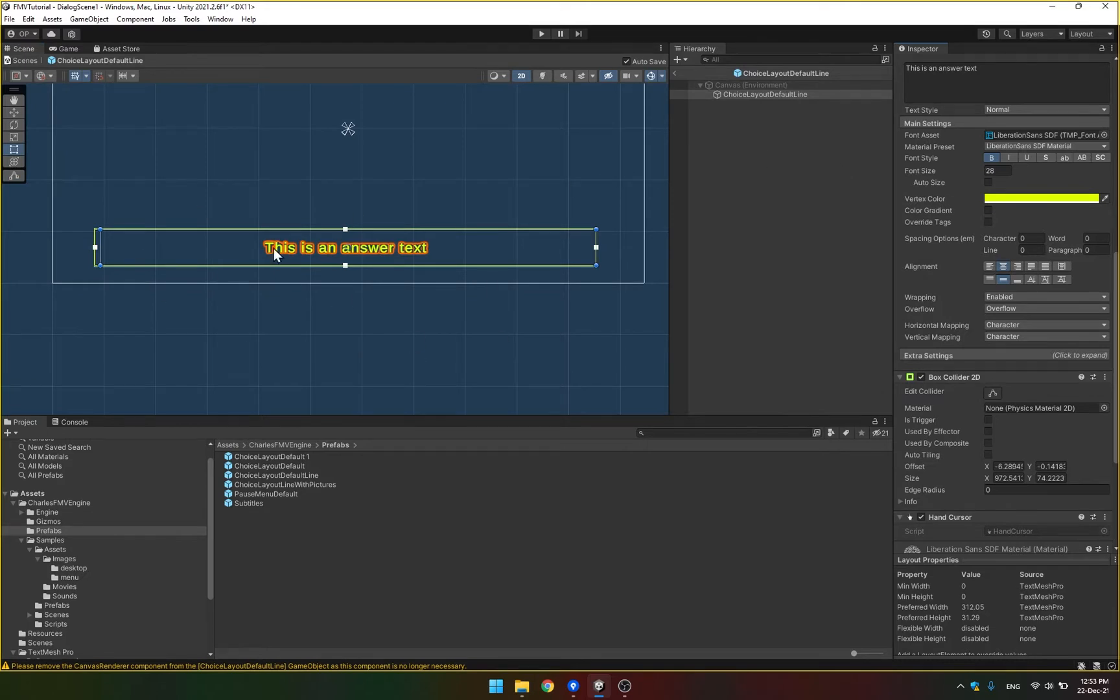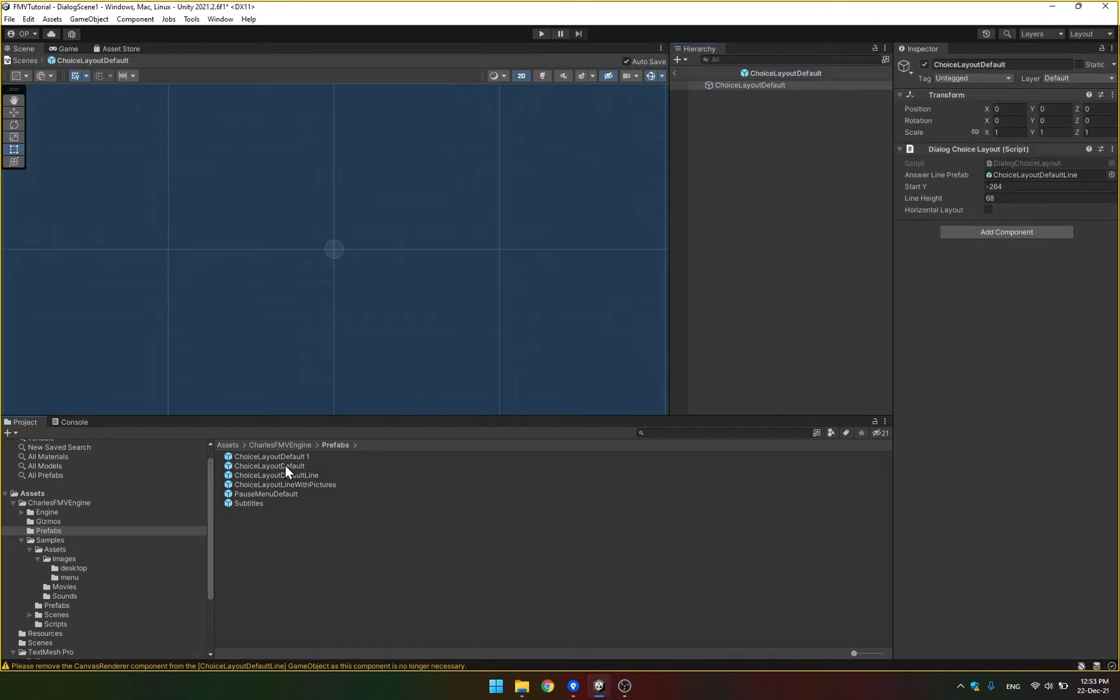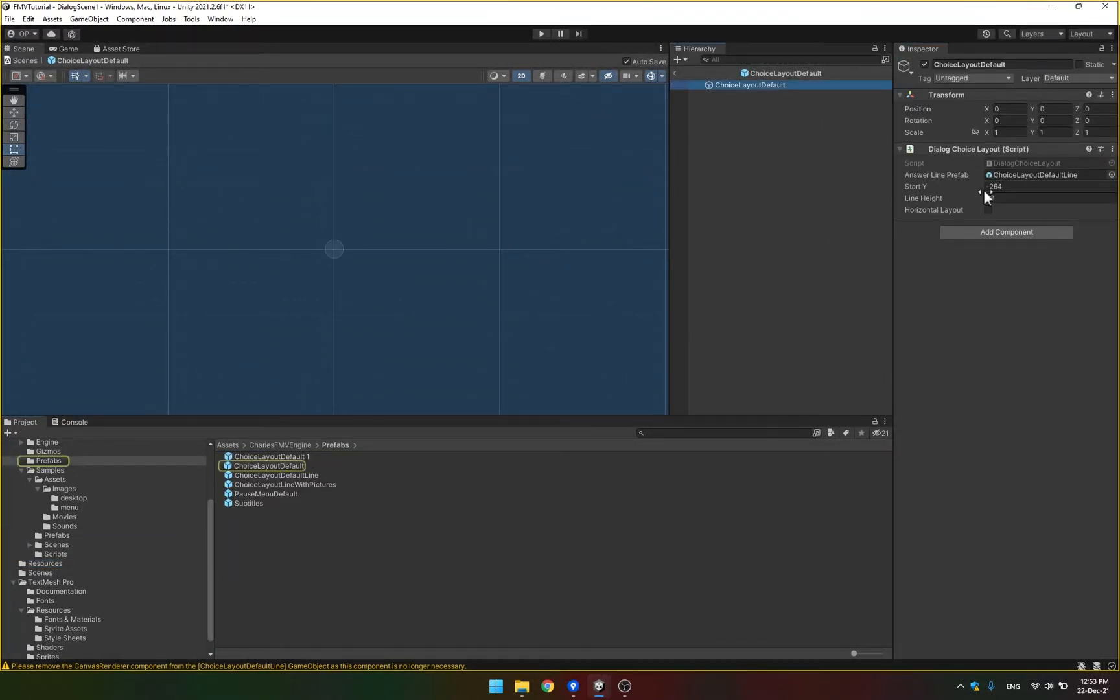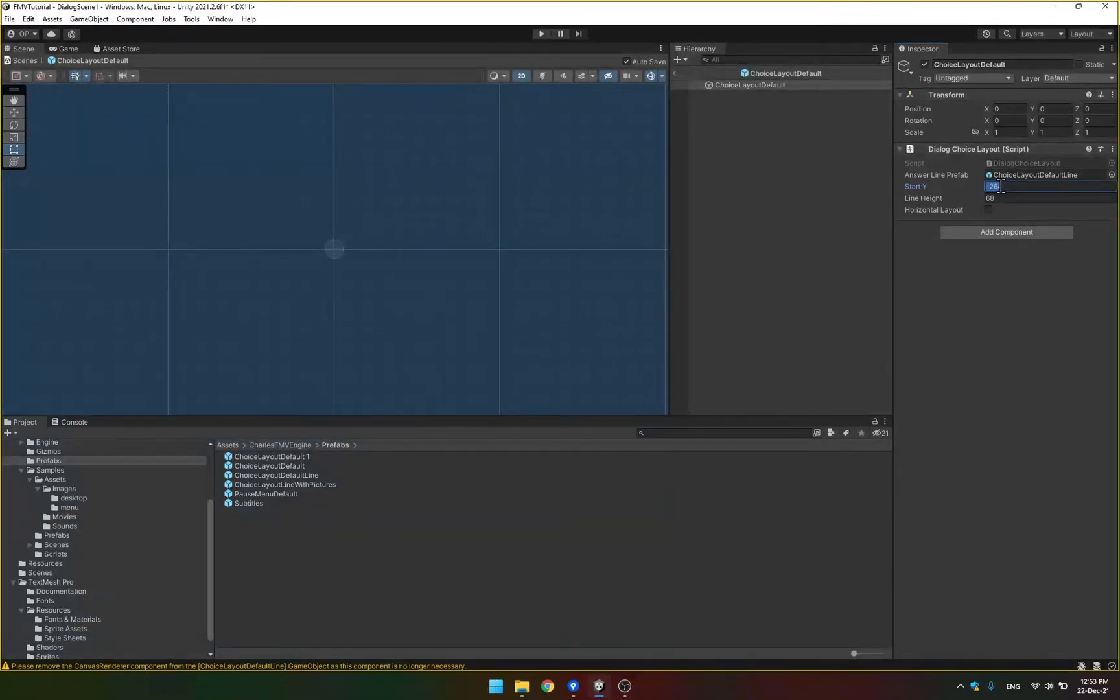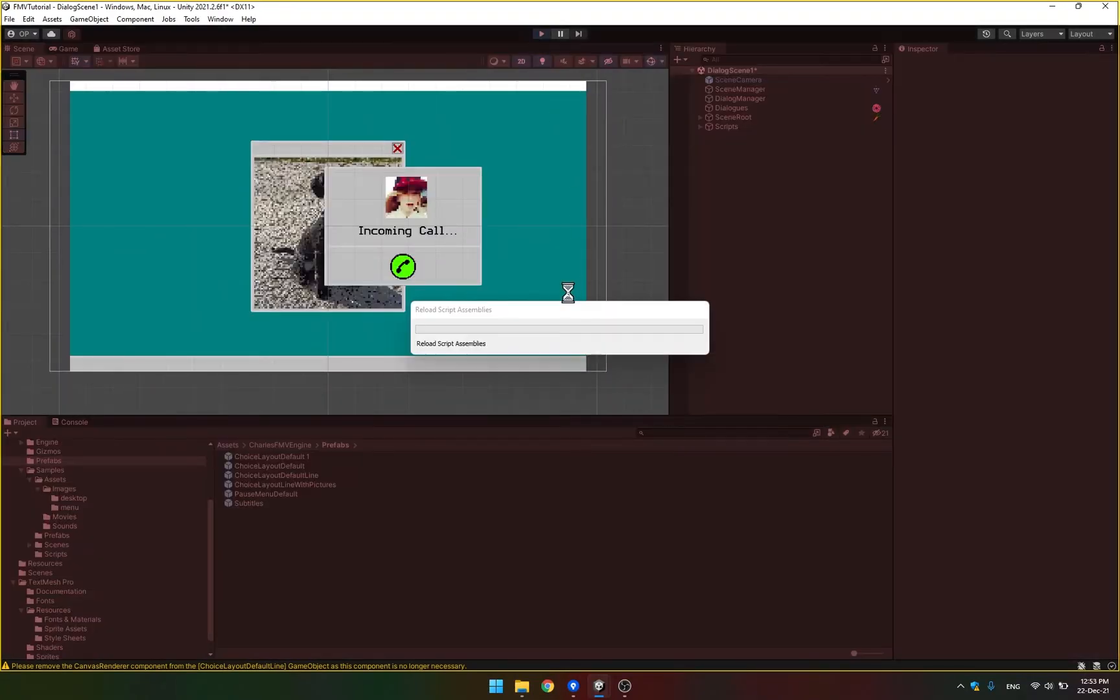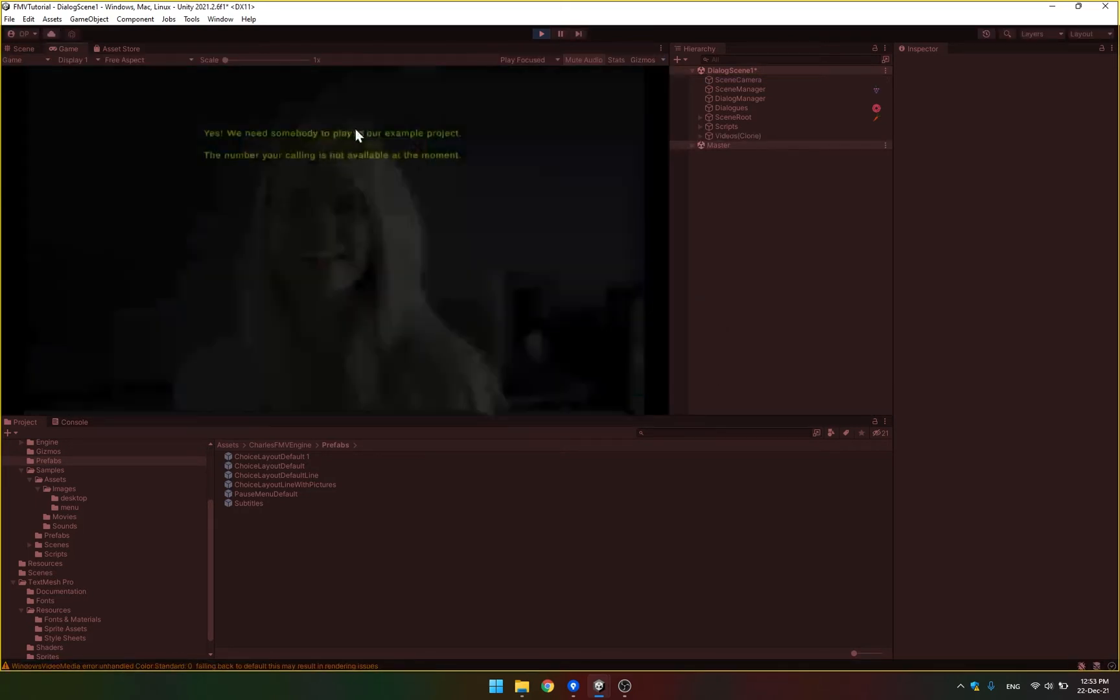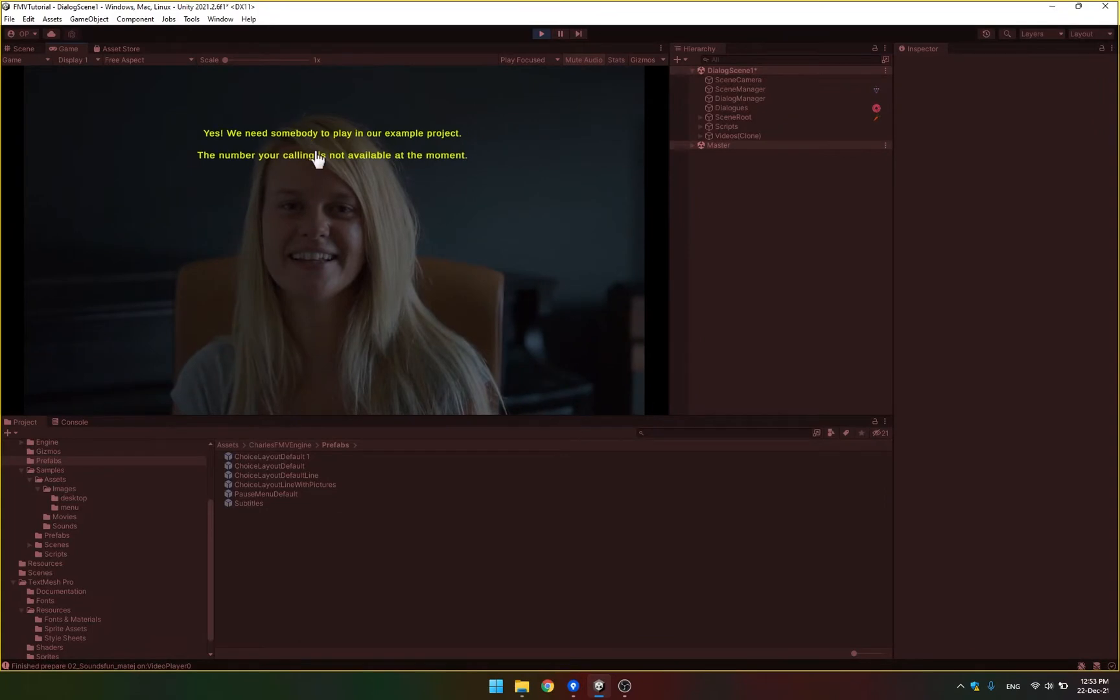So this influences what one line looks like. If I want to influence the layout, I go to the choice layout default prefab, which is referenced in the settings here, choice prefab. And there is a bunch of options here. So first of all is where it starts. Right now it's at minus 264, which means it starts a little bit to the lower side of the screen. If I change this to 264 and press play, you can see that the options are now displayed at the top of the screen instead.